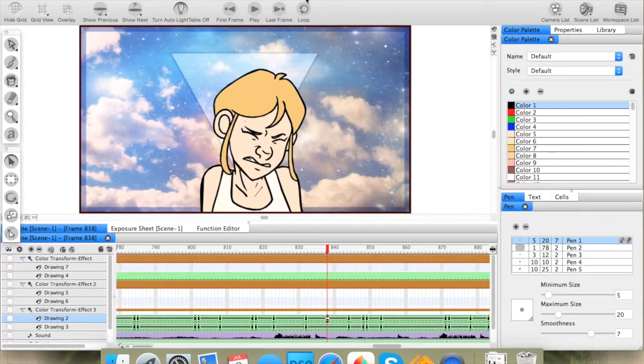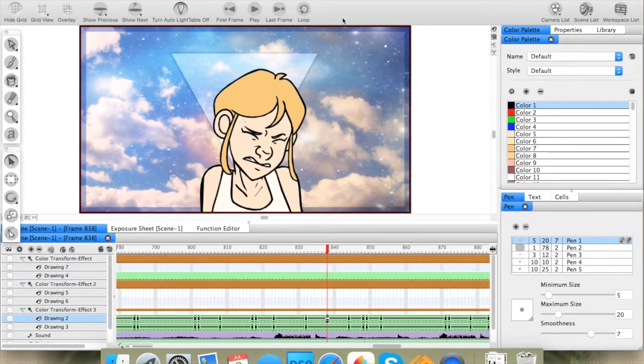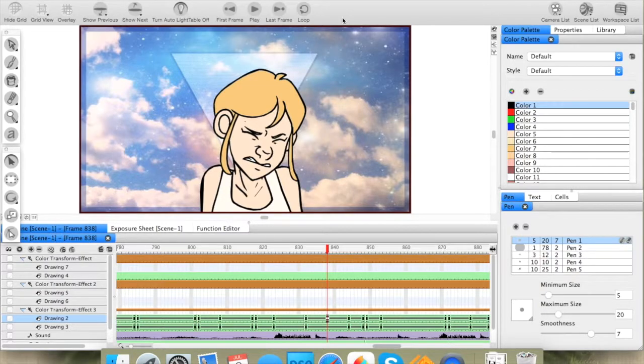I am working in Studio 4.5. It's probably different from the one that you're using, but the principles should be the same if you can find where everything is.